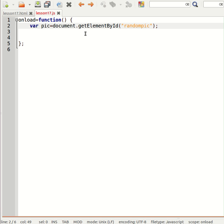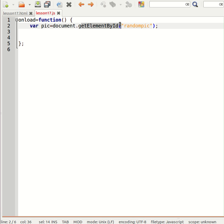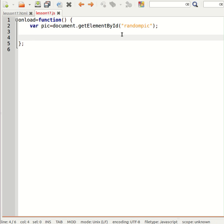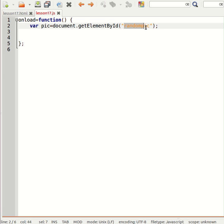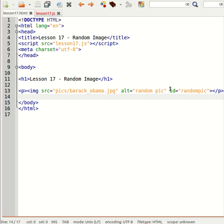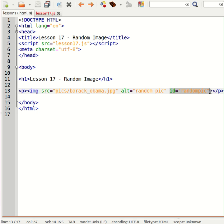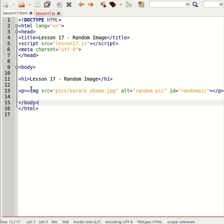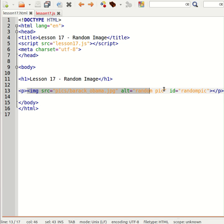So remember, getElementById is a method that belongs to the document object and it will go and search for any tag in the document with the ID of random pic. In this case that happens to be the entire image tag.